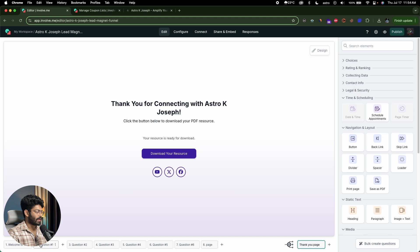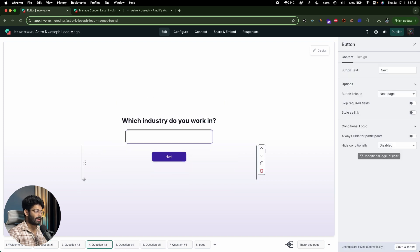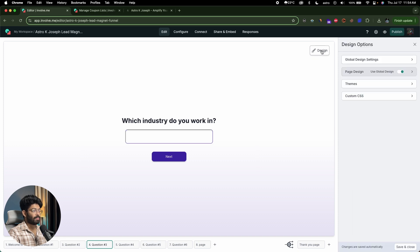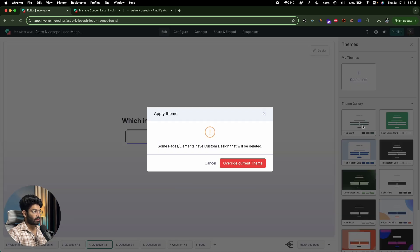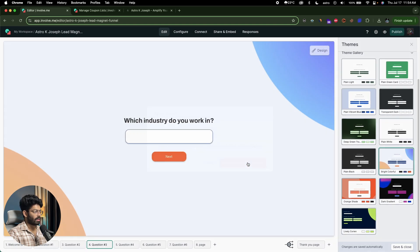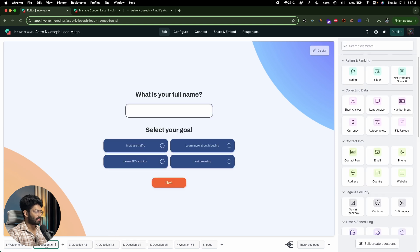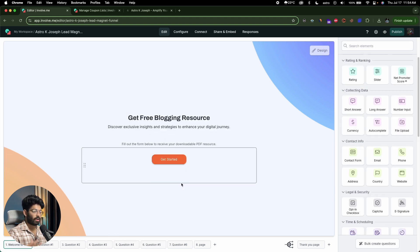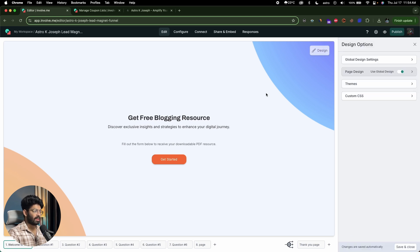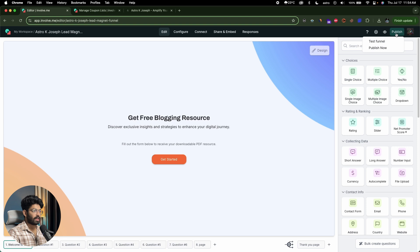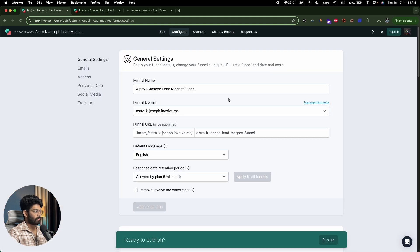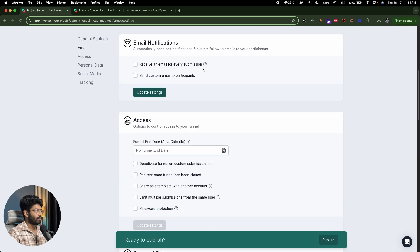Just like that, we created a new funnel. It's a basic funnel but you can customize it however you want — even completely revamp the design. There are many themes to choose from. I'll select one and overwrite the current theme. Initially the AI figured out the theme from our website, but Involve.me gives you the option to change it. Now I'll click publish — you can either test the funnel or publish it. You can configure the funnel name, domain, URL, language, email notifications for every submission, and custom emails for people who filled the form.